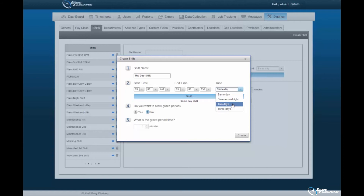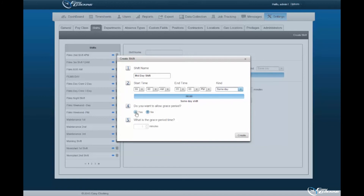'Two Days' specifies that the employee schedules to be created will be working over 48 hours. 'Three Days' specifies that the employee will be working over 72 hours. 'Do you want to allow the grace period time?' — this option, when selected, will allow you to set an allotted time in minutes that employees are allowed to clock in without being considered tardy. Select Create to register the shift within the software. You will be prompted upon successful creation. Select OK to continue.